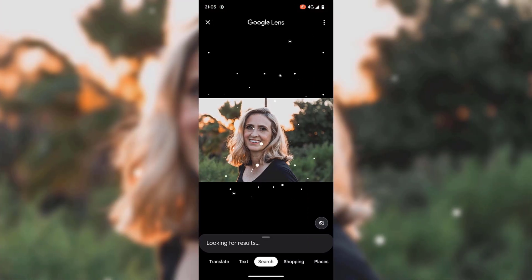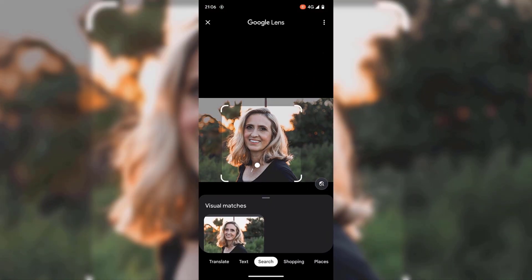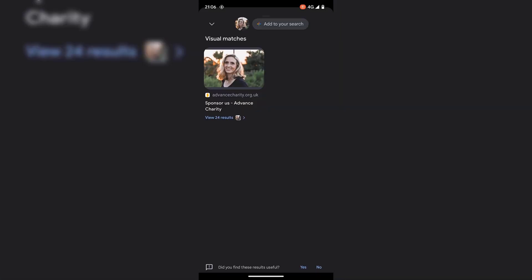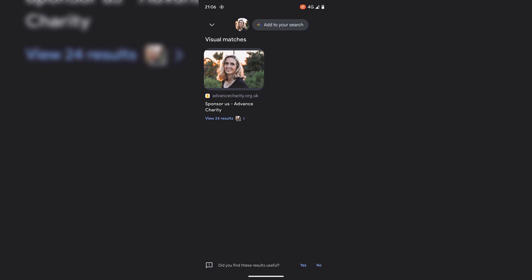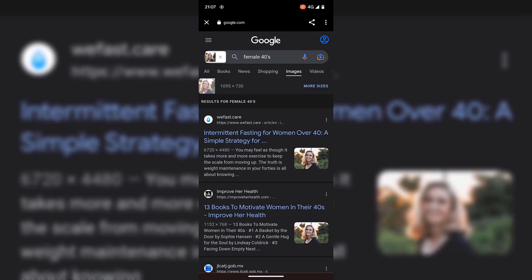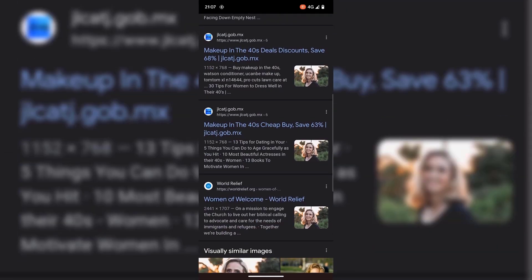Like the other three previous methods using the Google app, you have the ability to select parts of the image that you'd like to do a Google image search for. Similarly at the bottom, you have your visual matches — this time it's 24, and you can view all 24 by tapping on view 24 results. If you swipe up at the very bottom, you can see you have your categories once again. Underneath your image, you have the search icon to do a reverse image search on Google images. This time the Google image search term is 'female 40s,' and you can see all the results containing our image.